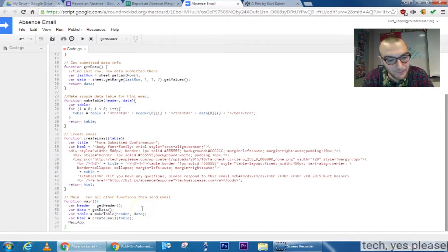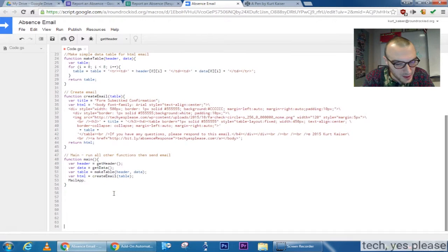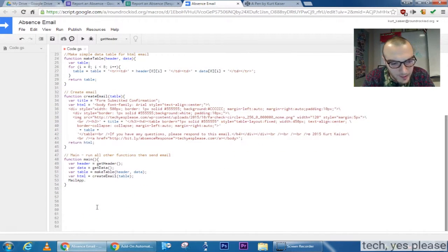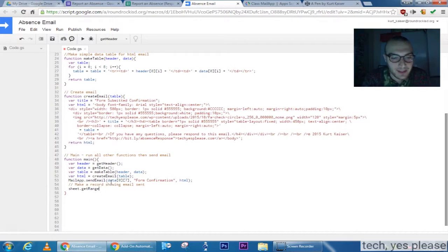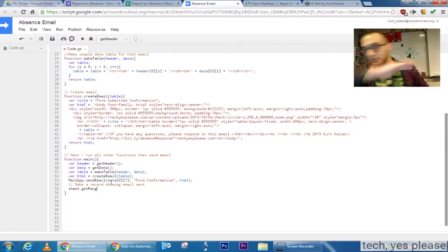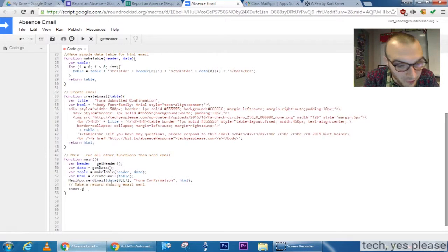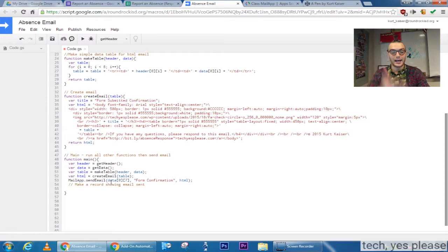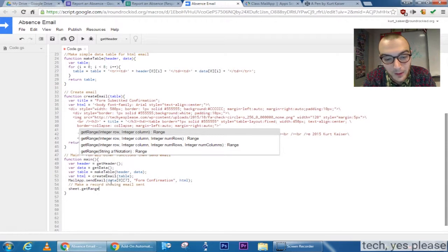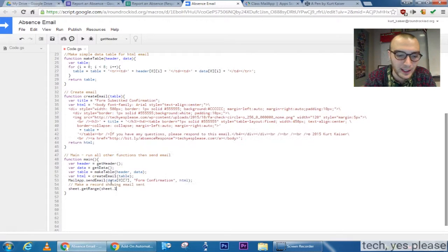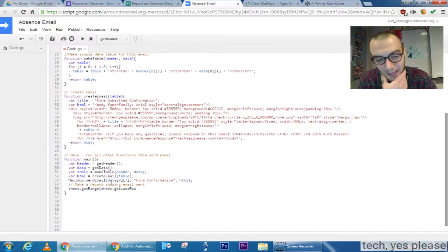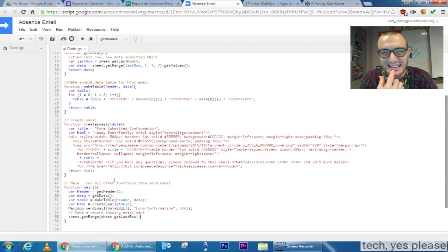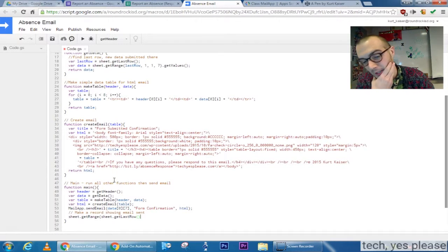And finally my mail app function. So mail app with the method of send email and then I establish my data 0 7 is going to be the actual email. Form confirmation is going to be the subject of this email. And I think although this is going to be incorrect when I'm debugging I notice this, that HTML will just be the body of the email. It's actually going to send that though as text, so I have to use the optional advanced parameters or something like that for the HTML.